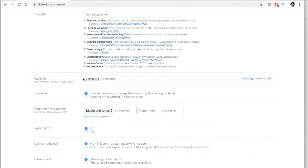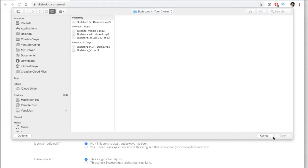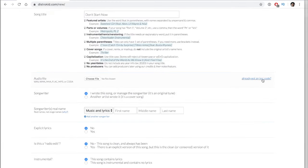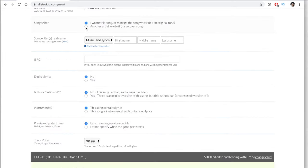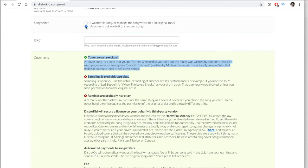The next step is the audio file. You want to be uploading at minimum a 16-bit audio file. Whoever is mastering your track should give you at least a 24-bit WAV file that you can upload from your finder or browser. This is also where you can enter an existing ISRC code if your song was previously on Spotify. If it is a cover song, make sure you clarify that. If not, it's just an original song.